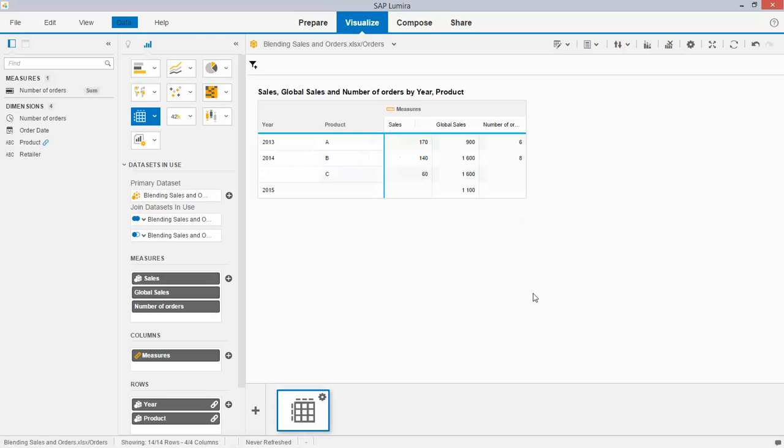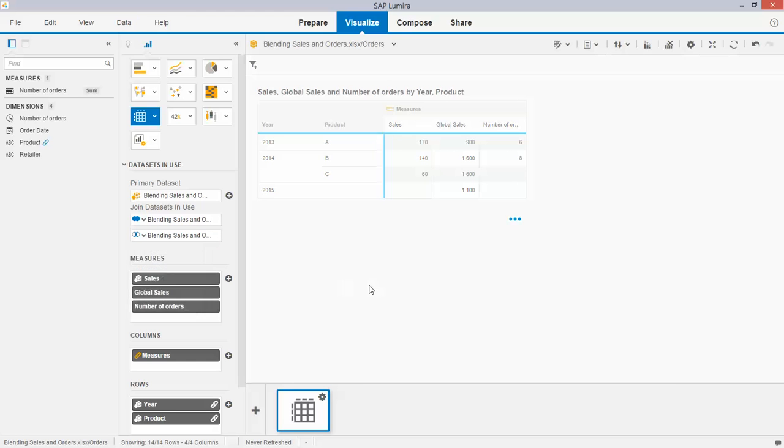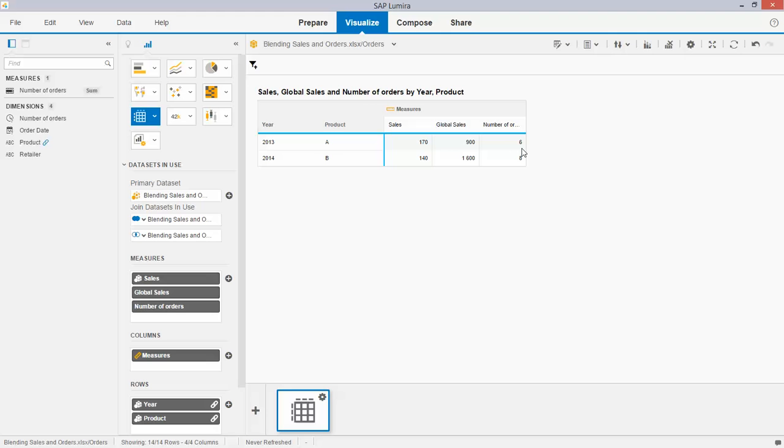And the result looks like the following. To remove the double counting in the global sales, I need to adjust this link to an inner join which gives me now the perfect result of combining three different types of data into one visualization. So we have per product per year the sales, global sales and number of orders visualized in one overview.